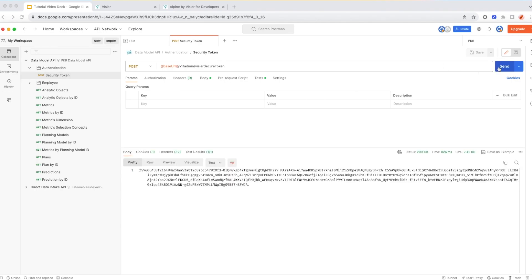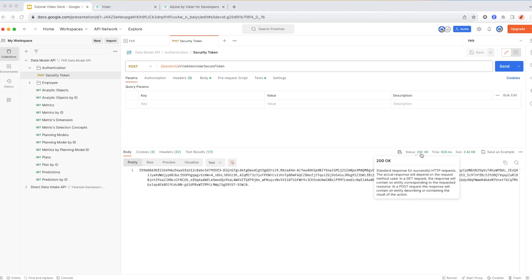By sending this request, I am establishing a secure connection and letting the application authenticate that this is actually me, my user with the right level of permissions and access who wants to load data into the Visier application. You can see that the status is 200 OK, which means that it was established successfully.